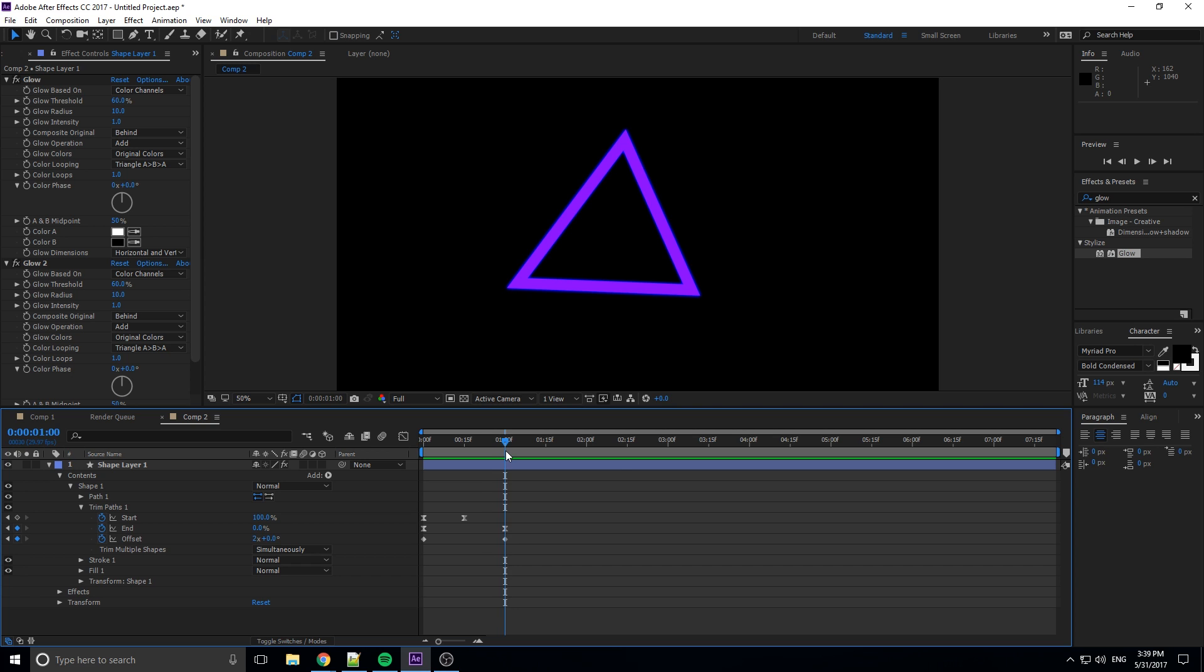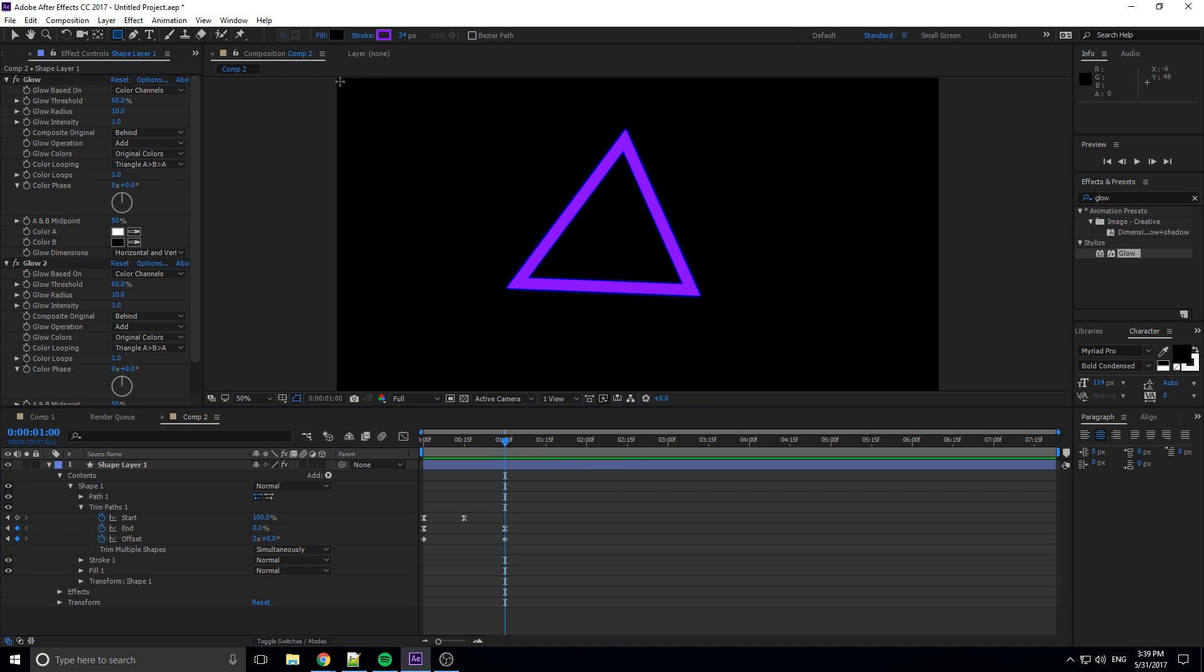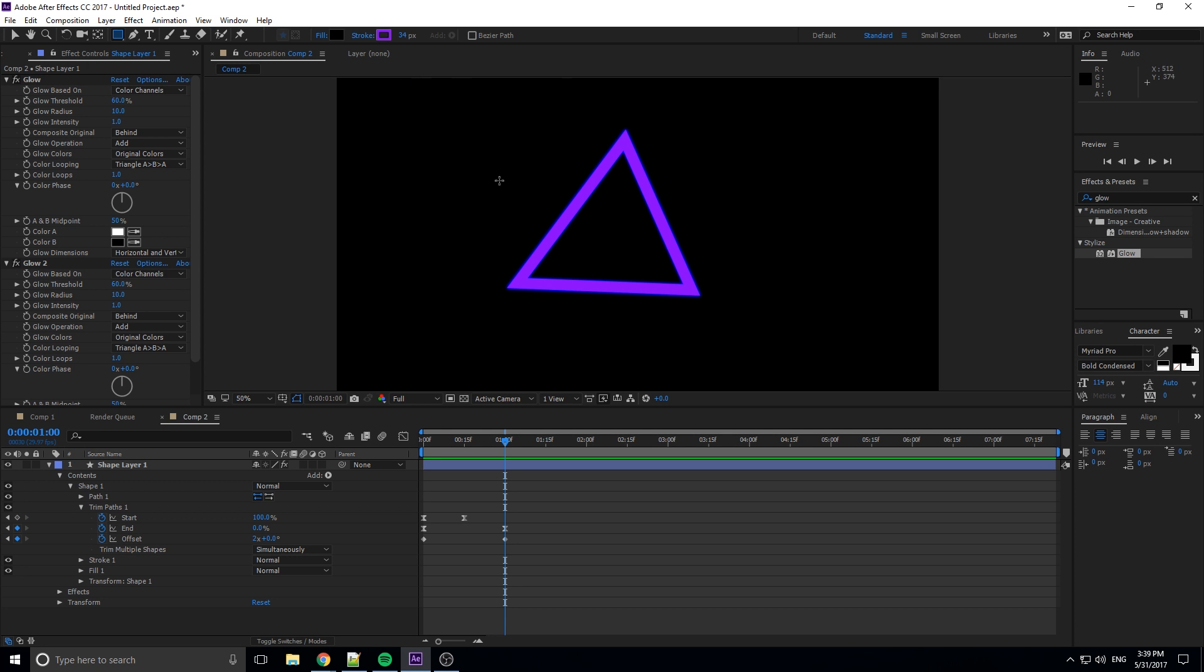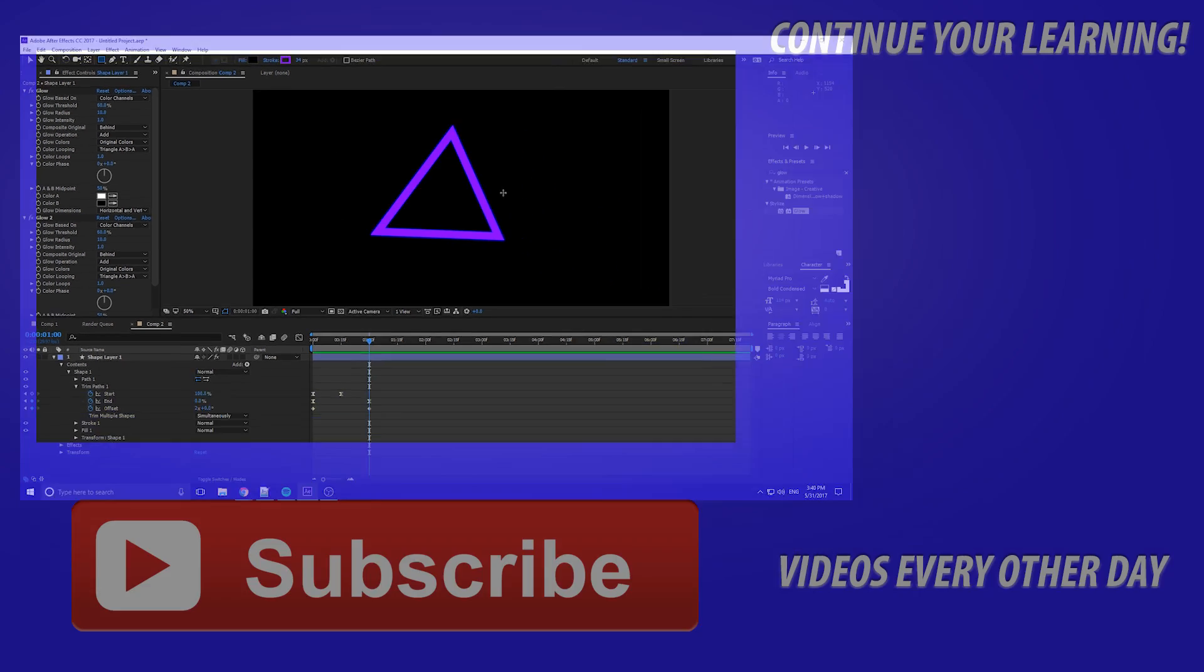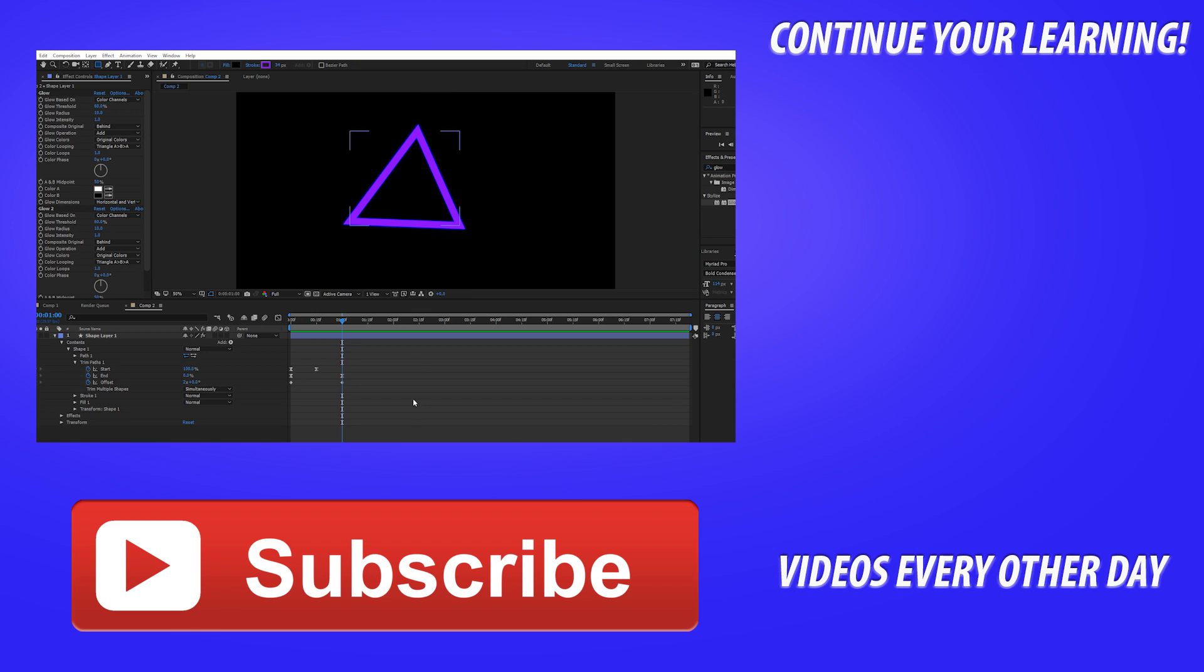But that is really it on this tutorial. Remember you can drag a shape layer, you can drag a rectangle, you can draw your own shape layer, you can do anything you want. And all you have to do is go to this add button, Trim Paths, and you can trim the path to the layer. It's going to trim the stroke on it, and it's going to make it look really neat. You can make this into lower third animations and stuff like that.